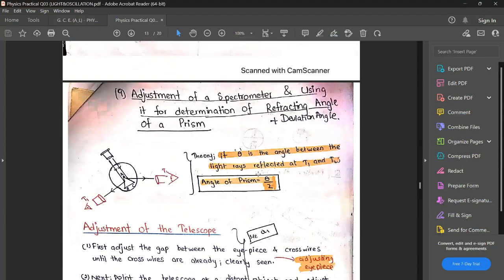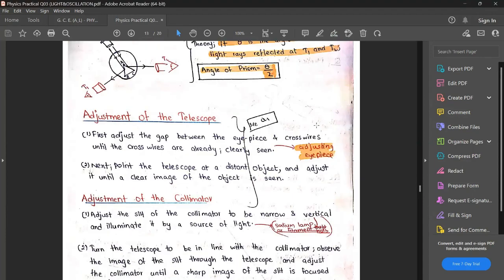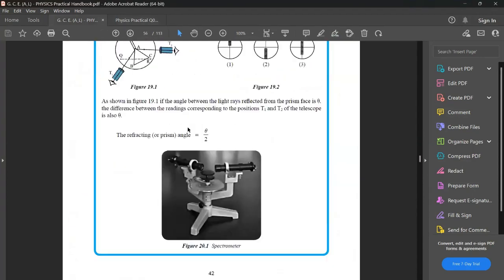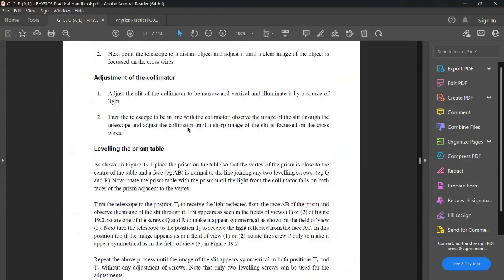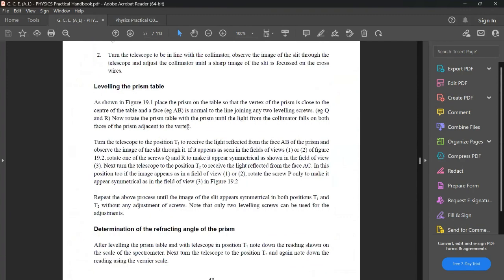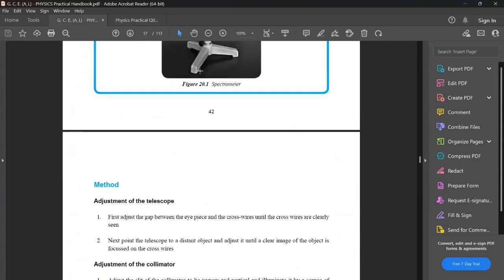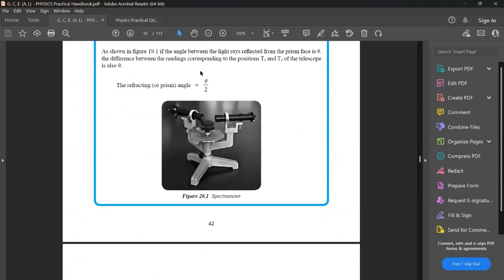These are the two adjustments for the telescope and the collimator. Also, it is important to level the prism table. Using leveling screws or set screws, you should confirm that the prism table is not slanted — that it is at a horizontal level.